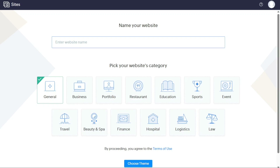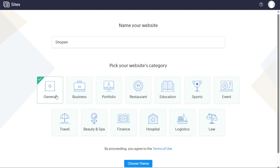After successfully signing up for a new Zoho Sites account, the next step is to create your first website. Enter the desired name for your website in the designated Name Your Website field. Additionally, you will need to select the appropriate category for your website from the available options listed below. Once you have provided these details, click on the Choose Theme button.